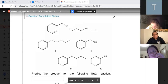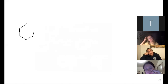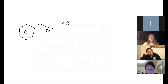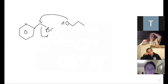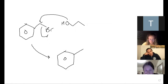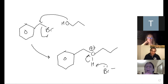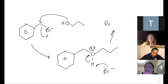So we have this, and then we have our oxygen - my oxygen attacks and kicks this off. So then I'm going to end up with this. The bromine that I just kicked off is going to come back and remove the proton and get rid of it. And then I get my final product. My side product is going to be HBr.